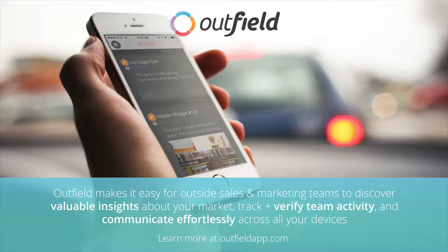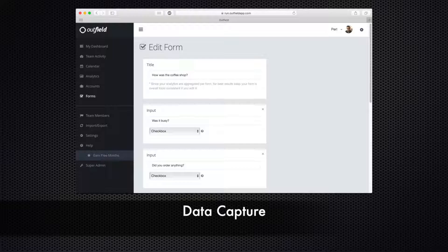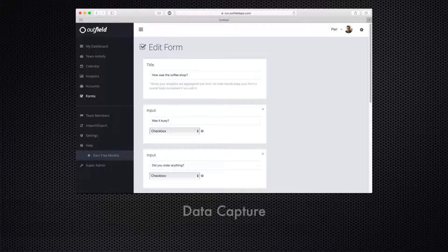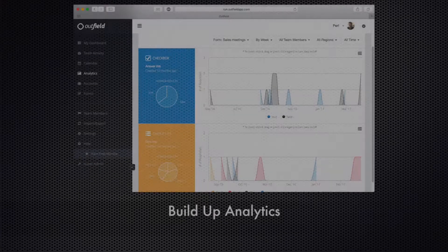Forms are very powerful tools for several reasons. They allow reps to capture important data while out in the field. That data can then be accessed via your analytics page and used to produce valuable market data.